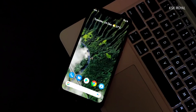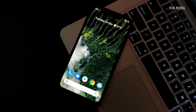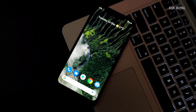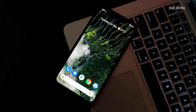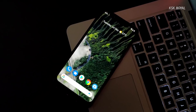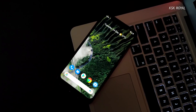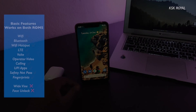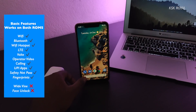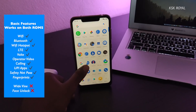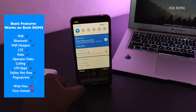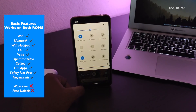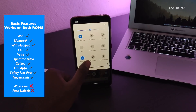When it comes to screen recording, both ROMs are lacking this feature — it won't work properly even if you install an APK. Hopefully the next build will include it. When it comes to basic functionalities like Wi-Fi, Bluetooth, LTE, VoLTE, Wi-Fi hotspot, UPI applications, and fingerprints — everything works fine without any issues.